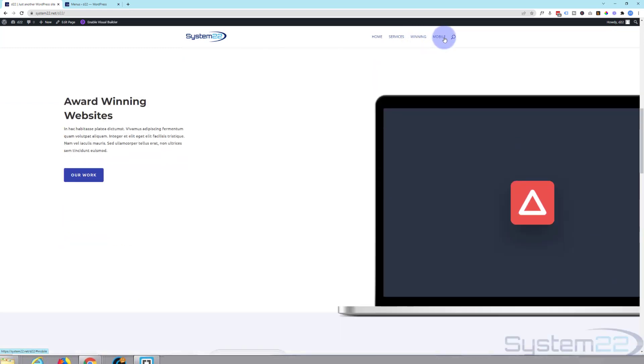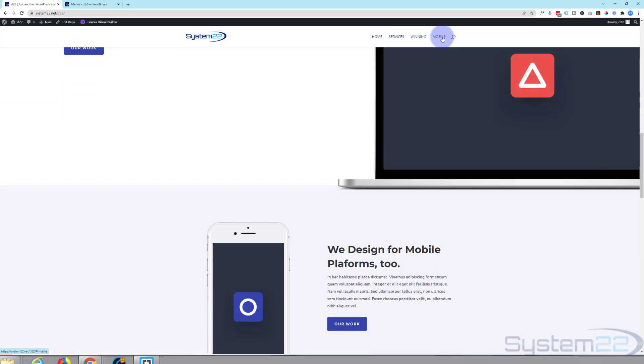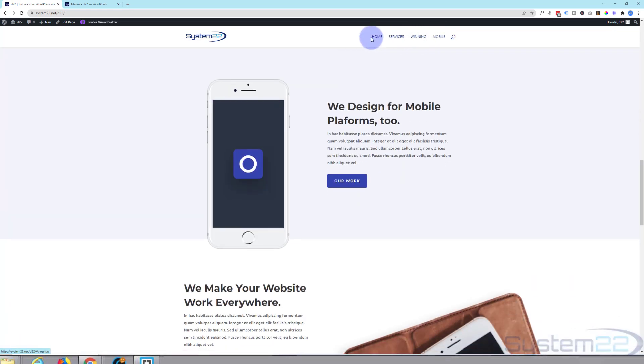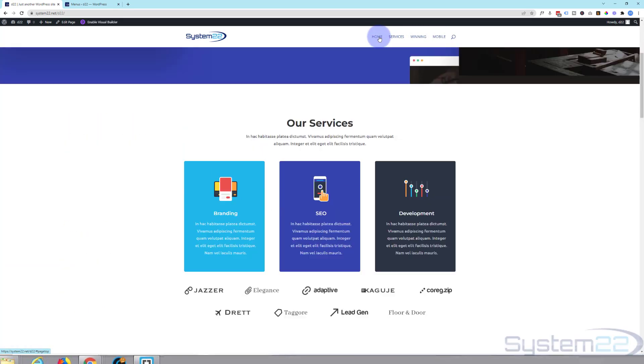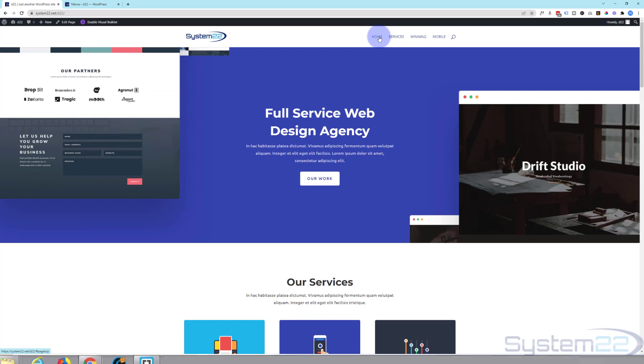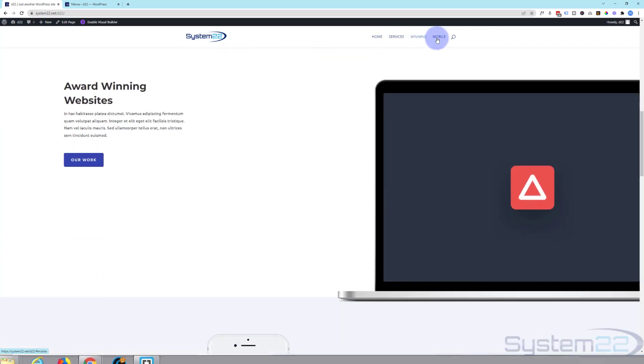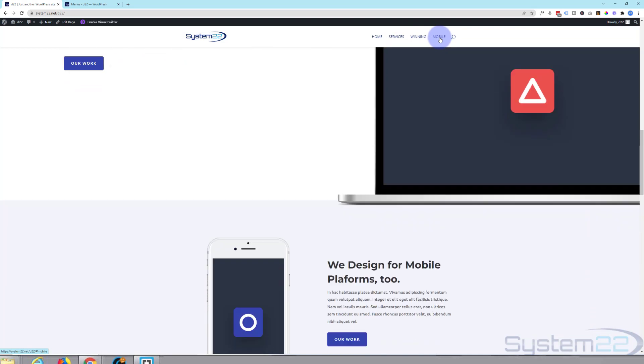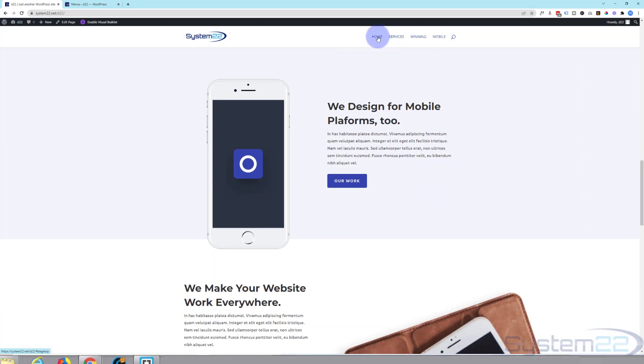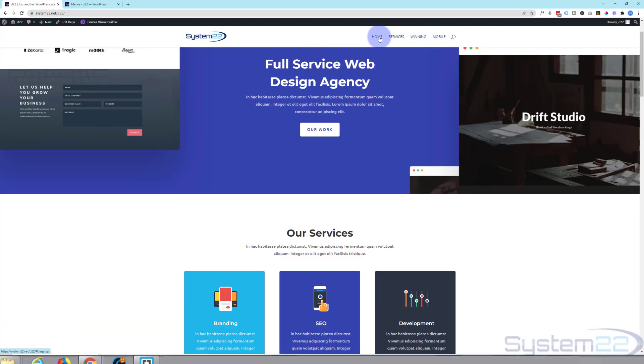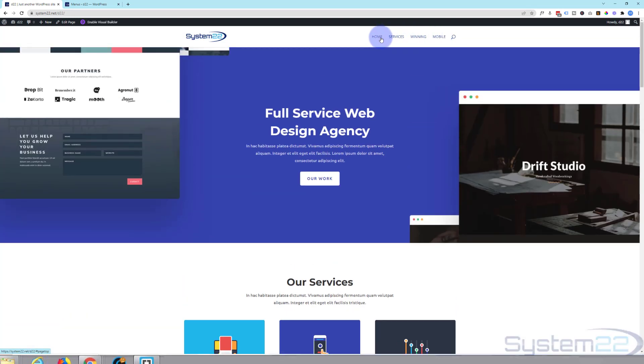So there you go guys. One page scrolling sites are very fashionable at the moment, and that is how to create one really easily using the Divi theme. I hope you've enjoyed this today and found it useful. If you have please give it a thumbs up, ring the bell, comment, share, and subscribe to our YouTube channel. Once again this has been Jamie from system22 and webdesignandtechtips.com. Thanks for watching. Have a great day.